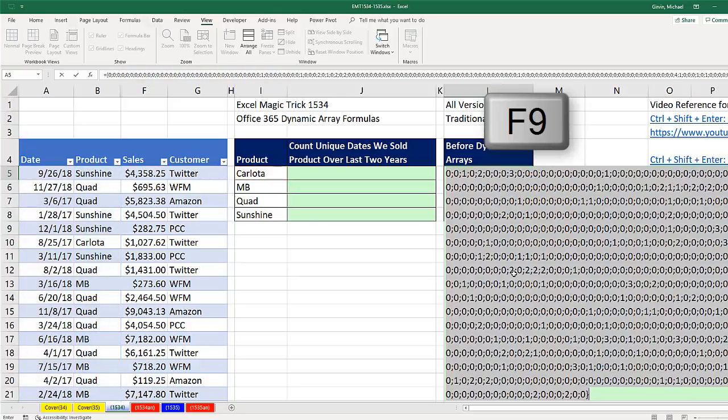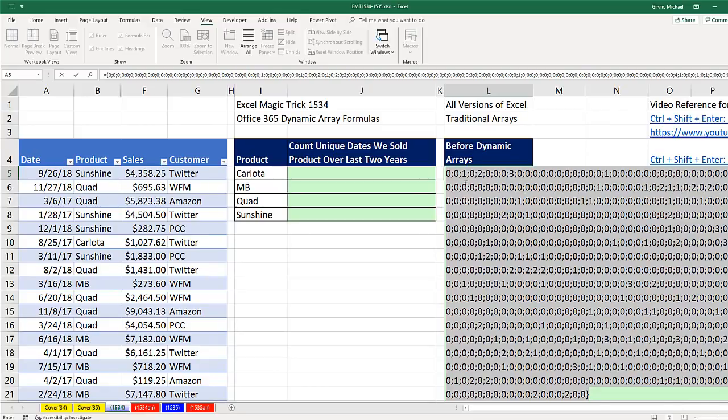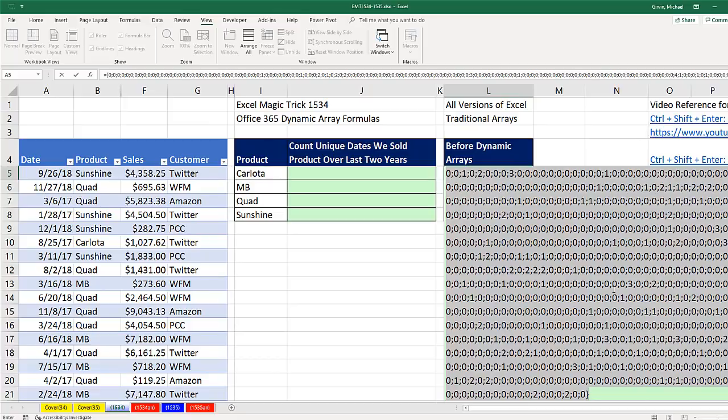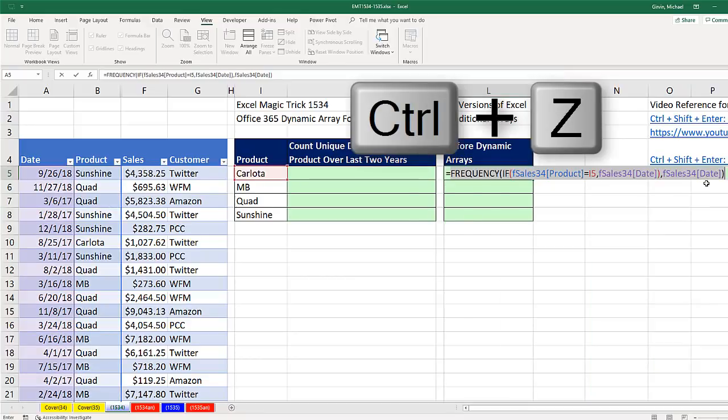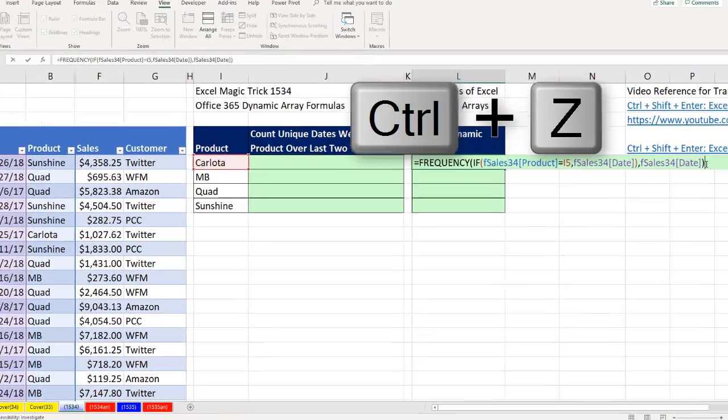the F9 key, you can see for any particular number, that's a date where Carlota was sold. Here on that date, we only sold Carlota one time. Here we sold two different transactions with Carlota. Our unique count is going to be all the numbers that are greater than zero. Control-Z.